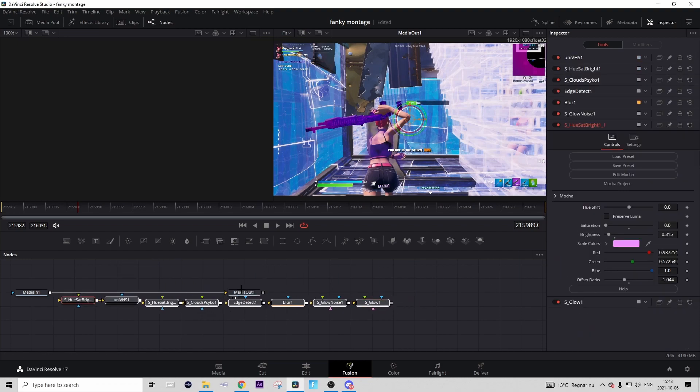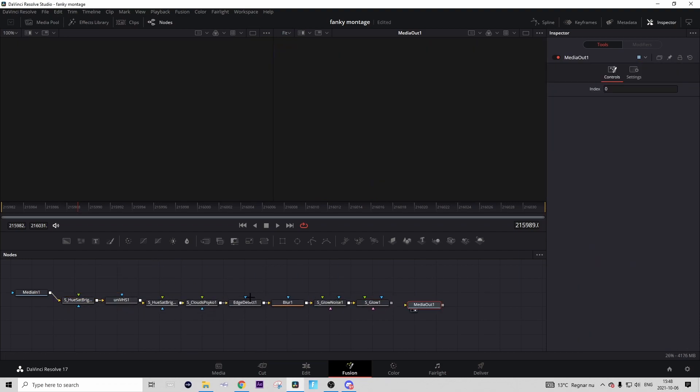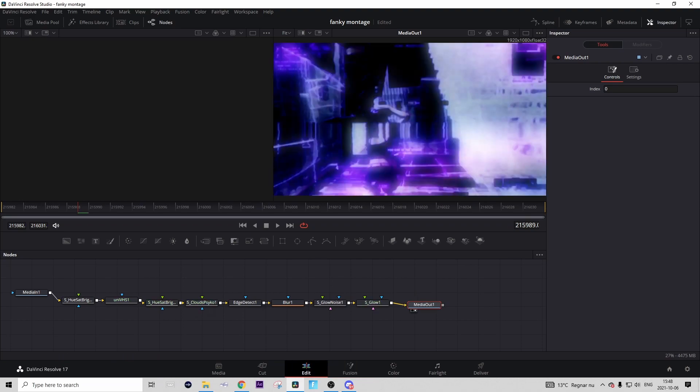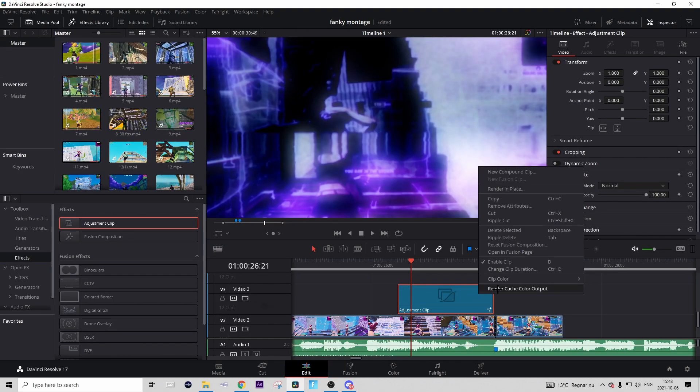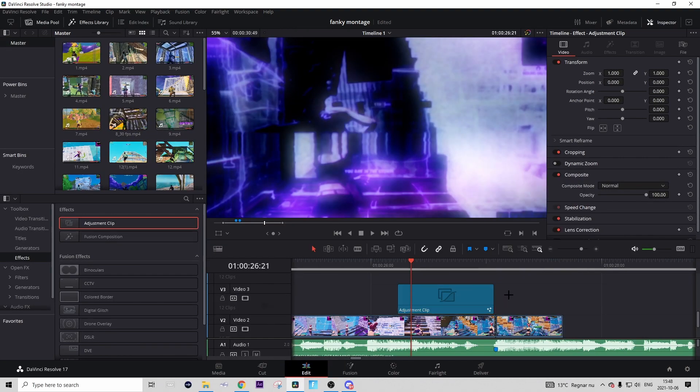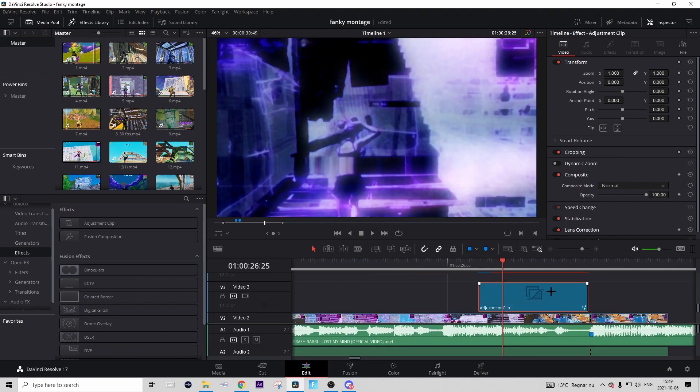Then just connect them like this. Then go to the Edit tab, right click on the adjustment clip and press 'Render Cache Color' to just take away some of the lag. But then there's kind of just one thing left to add to the color correction.